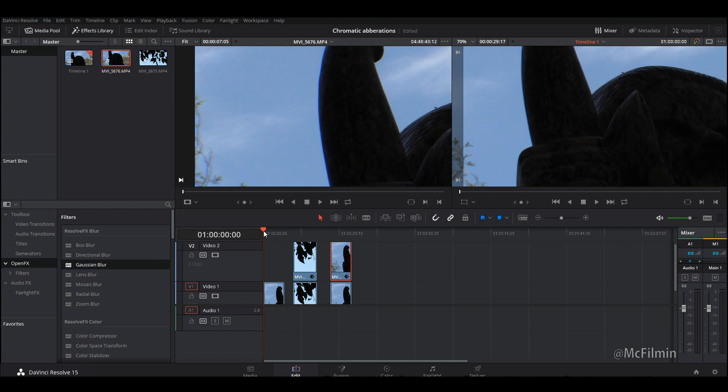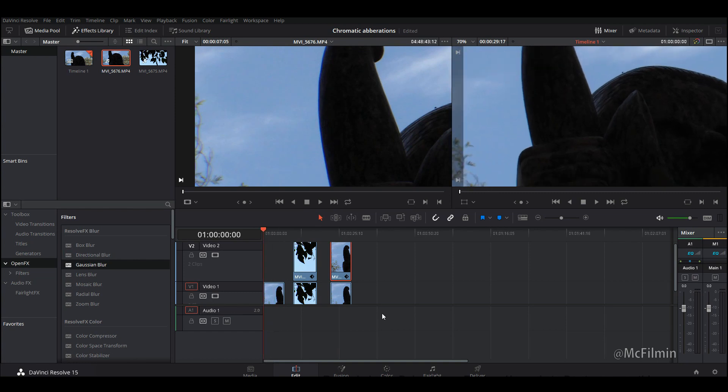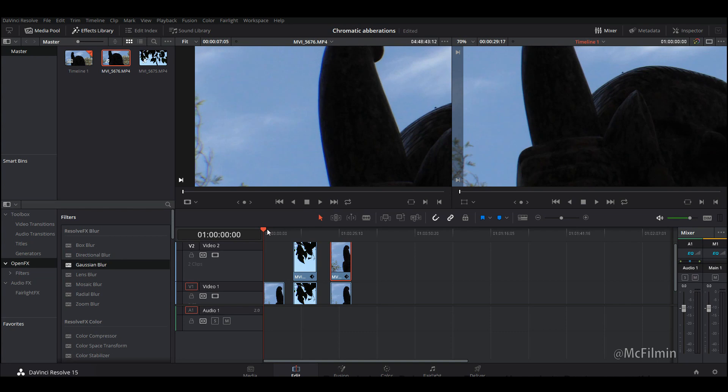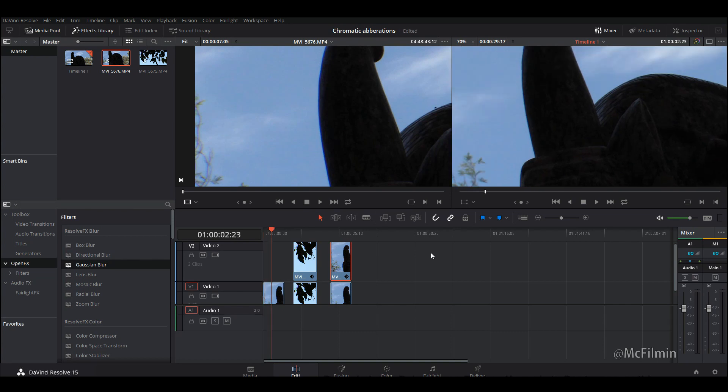I do recommend doing it inside of DaVinci Resolve. It is a free editor so why not just download it and give it a go. If you enjoyed this video, hit the like button and also subscribe to my channel. I do have social media links, they will be in the description below. Thank you for watching. I'll see you guys next time.